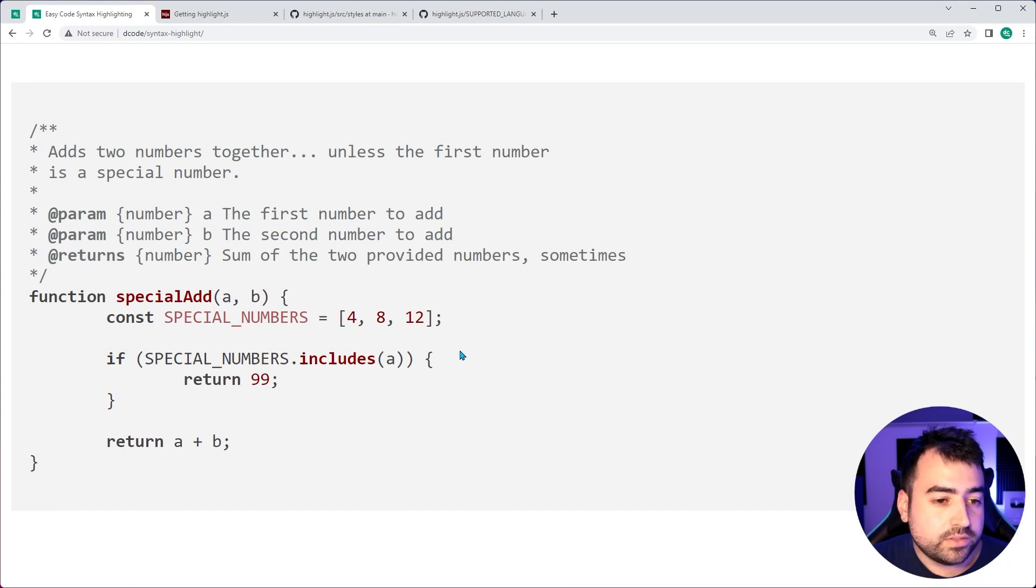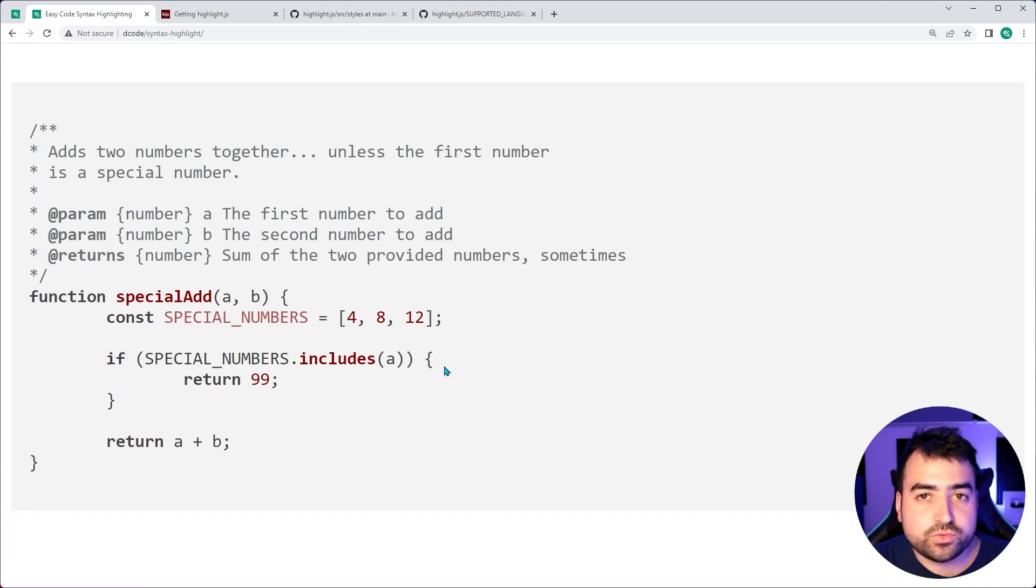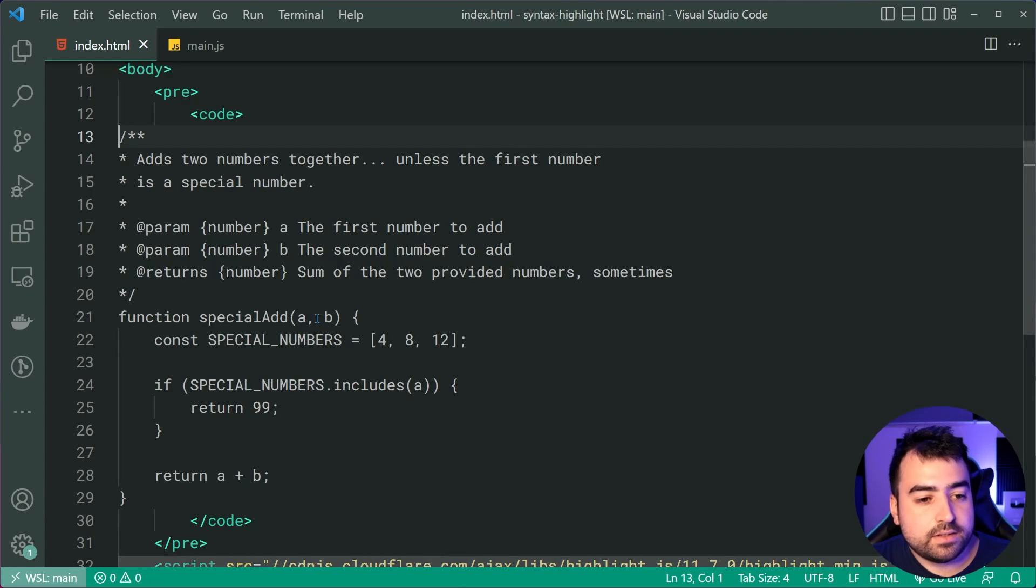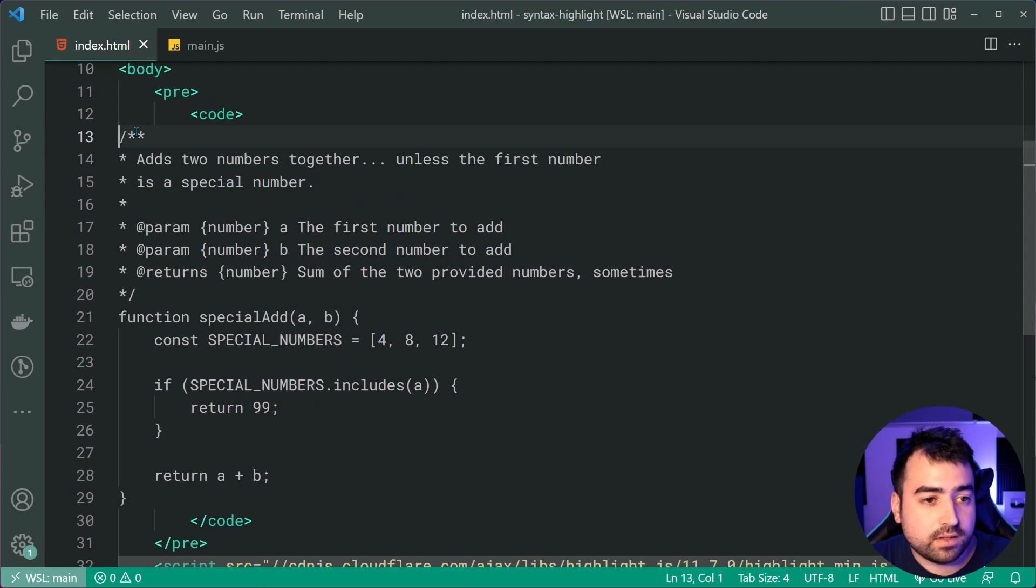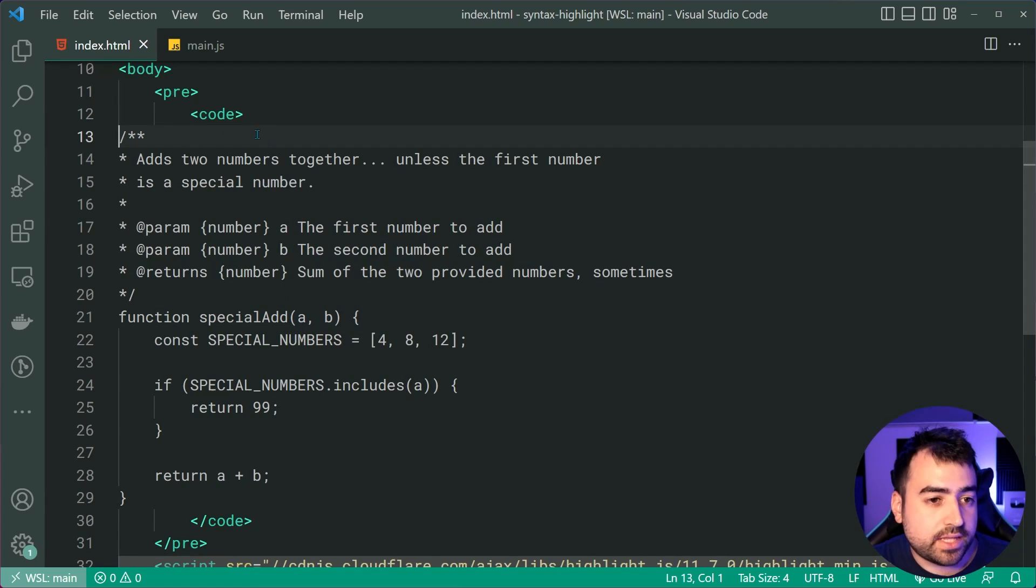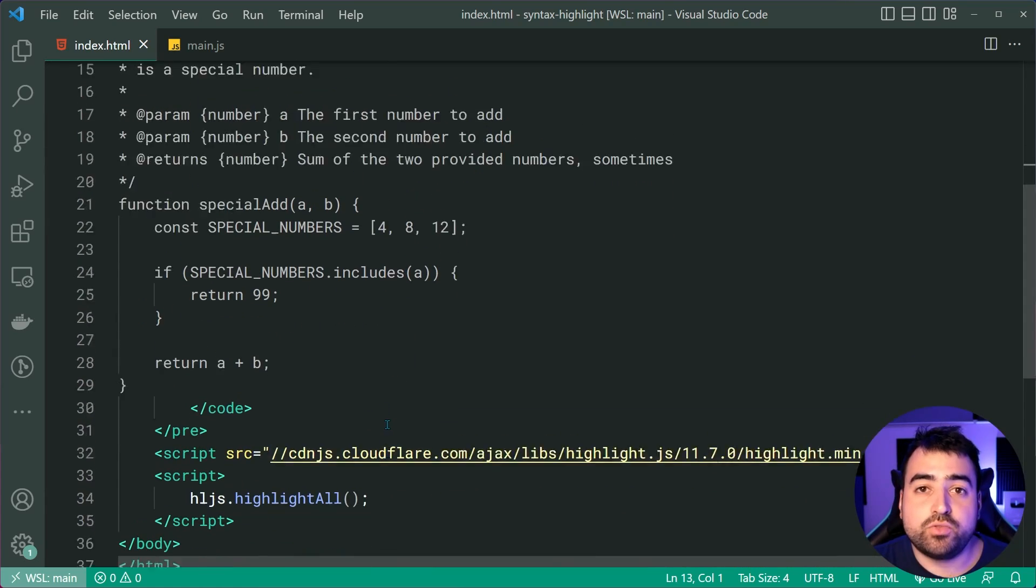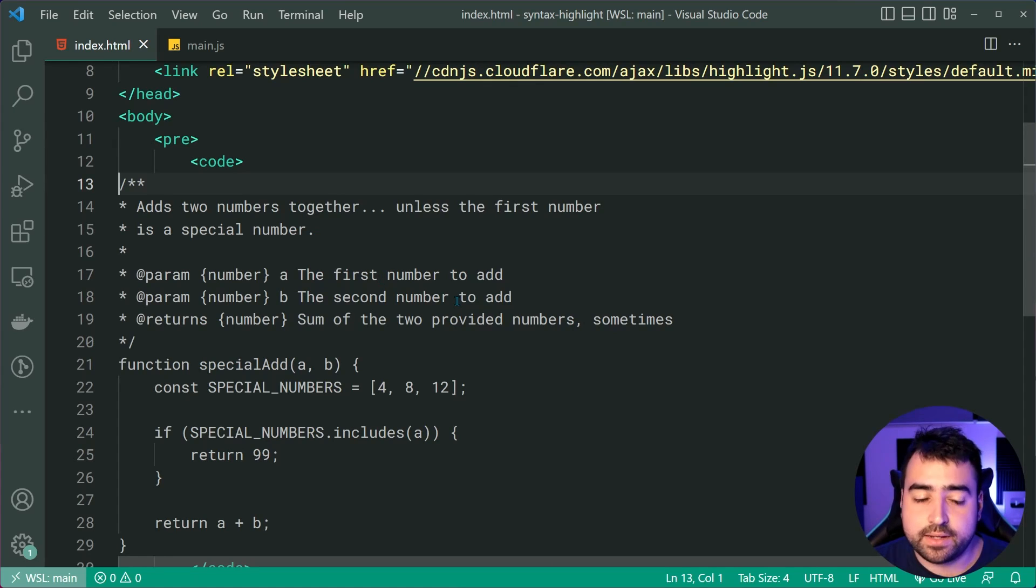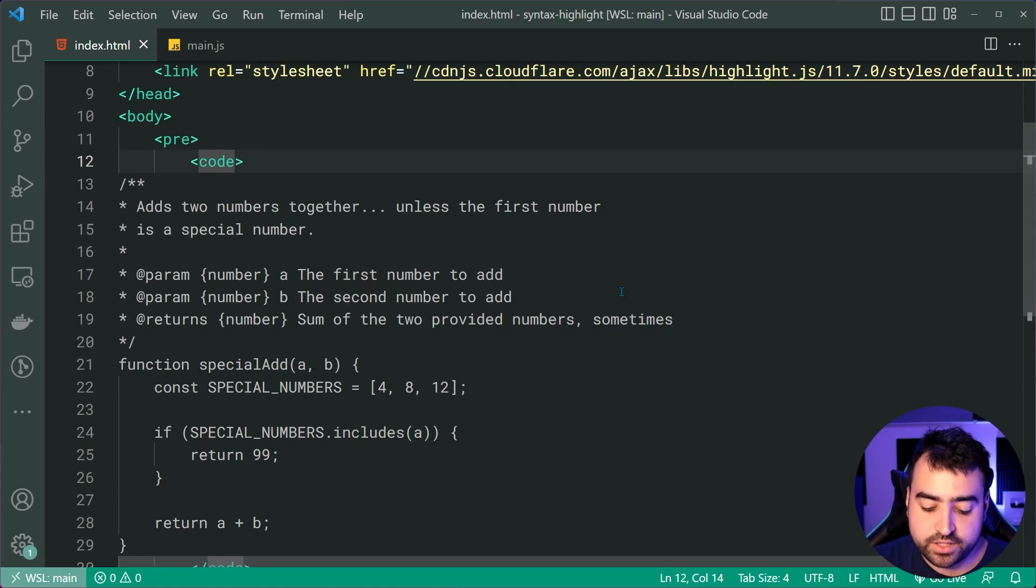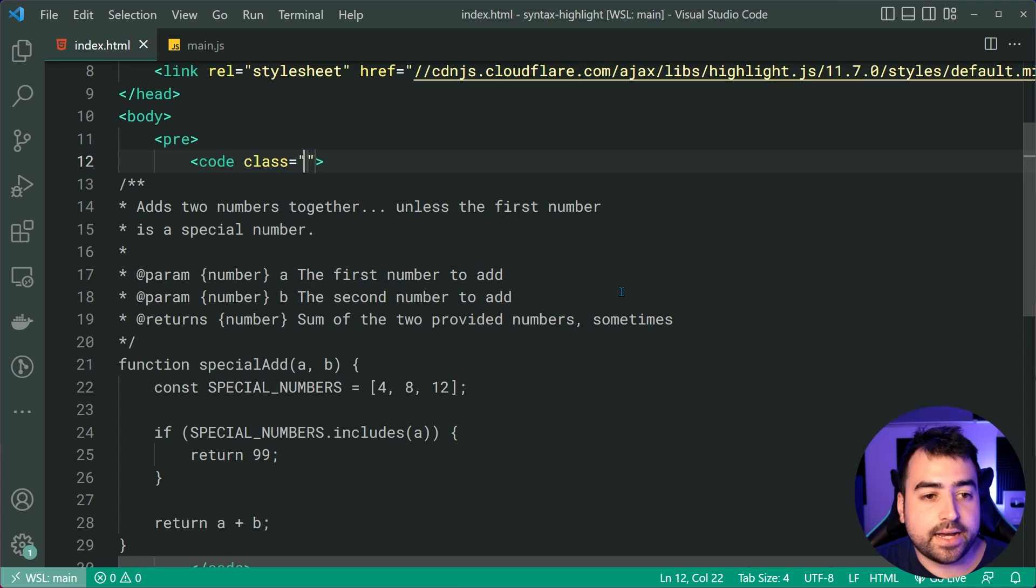I want to point out that we're yet to tell HighlightJS what language this code is in. We haven't told the HTML or the library that this is actually JavaScript. So to do that, up in the code tag, you want to say class equal to, then language dash.